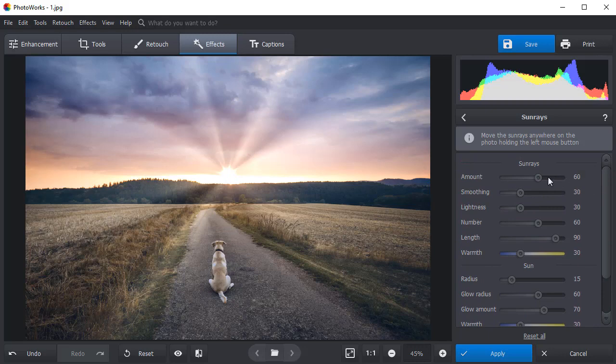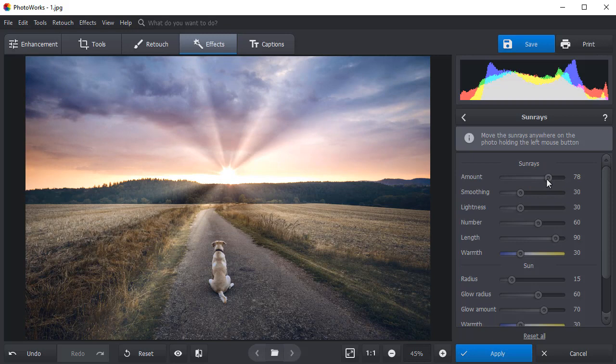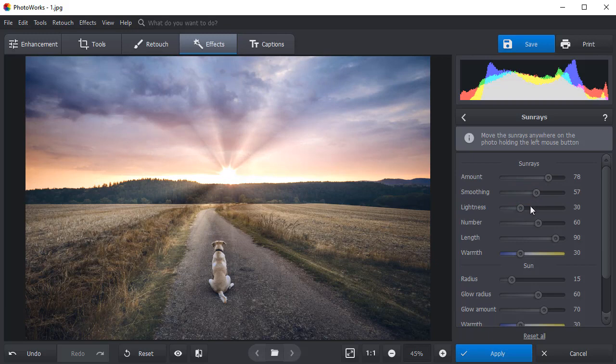Change the rays intensity by dragging the amount slider left or right. If you want to soften the rays, drag the smoothing slider to the right. Adjust the lightness slider to add more contrast to your picture.